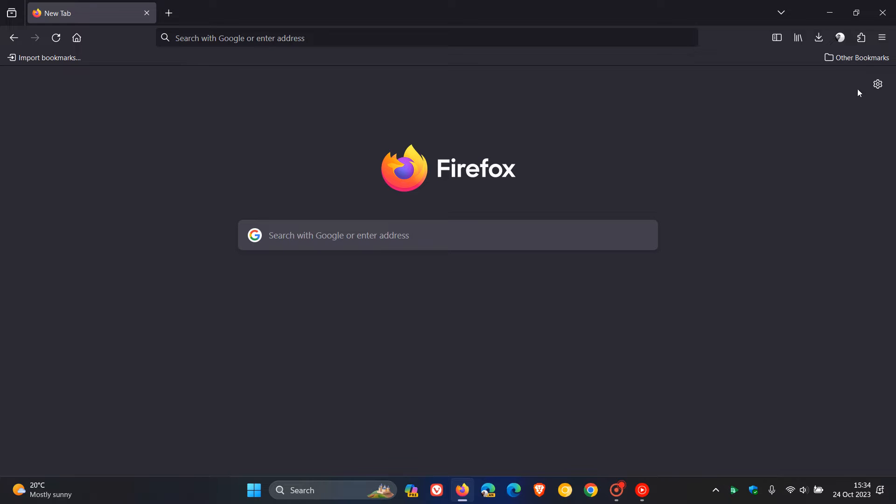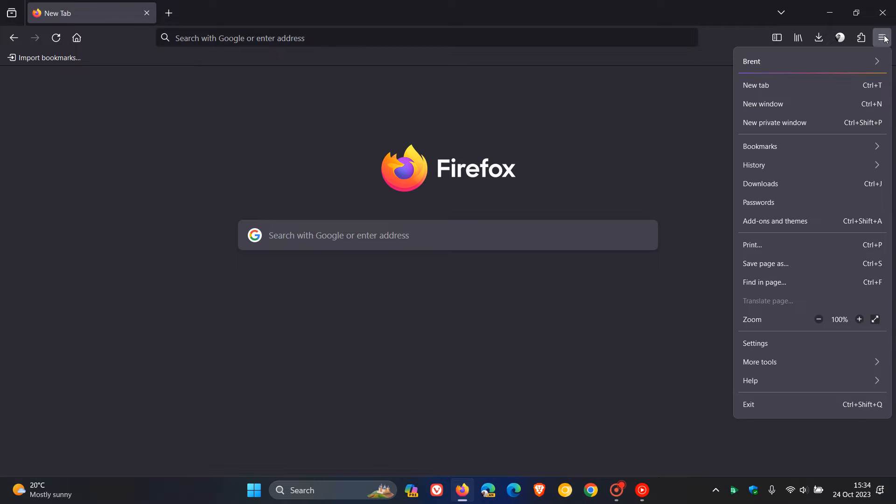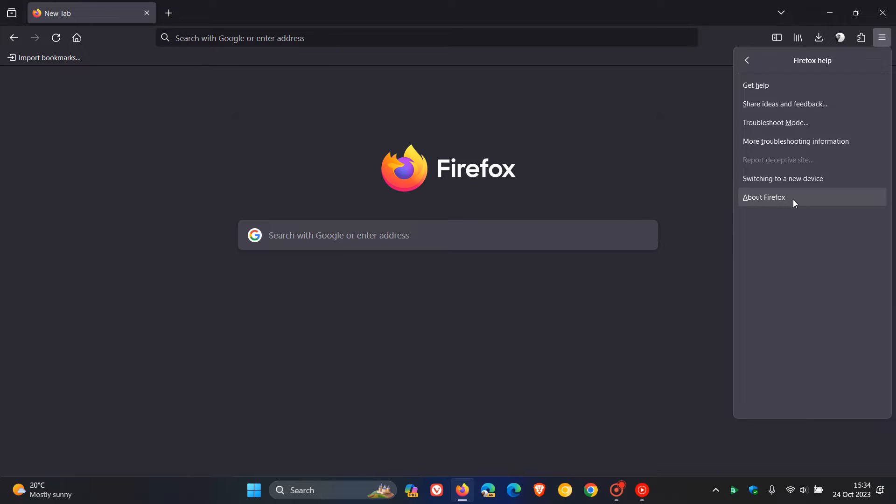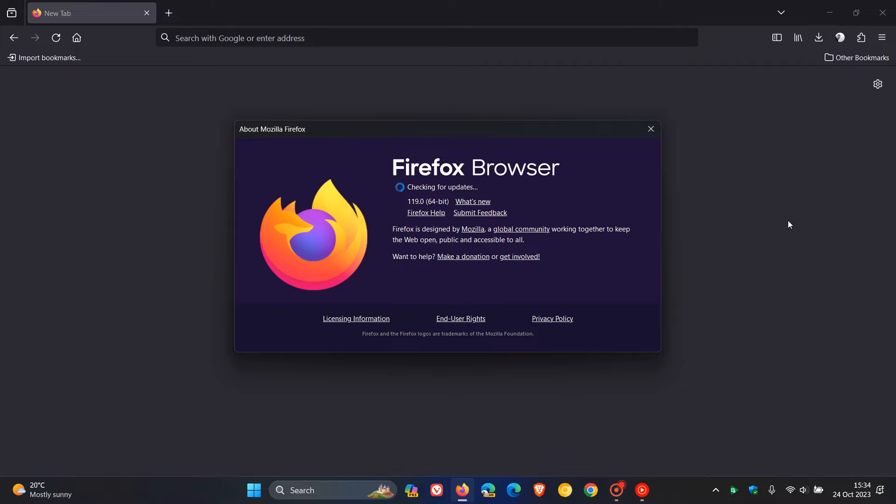As always, to double check that we have this latest release, head to the main menu, click on Help, click on About Firefox. Latest version 119.0. There's quite a lot going on with version 119, so let's dive straight in.